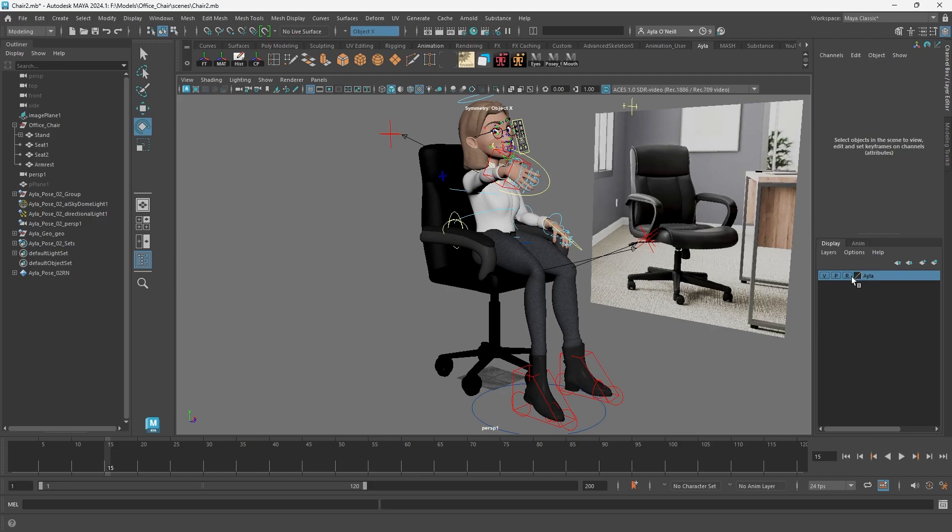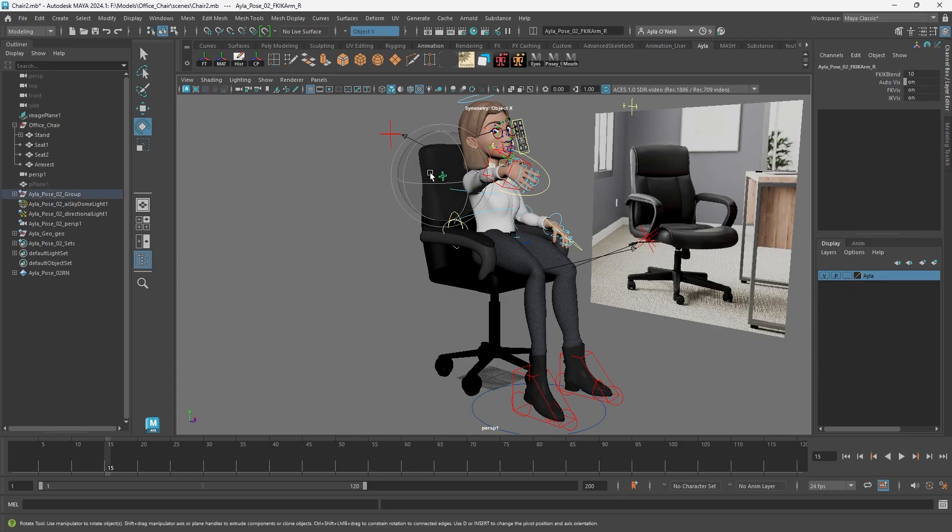So if I unselect reference by just clicking on it and go back to the controller that I need to change, I've got my coordinates here. My FK blend is specifically what I was looking for, FK IK blend.